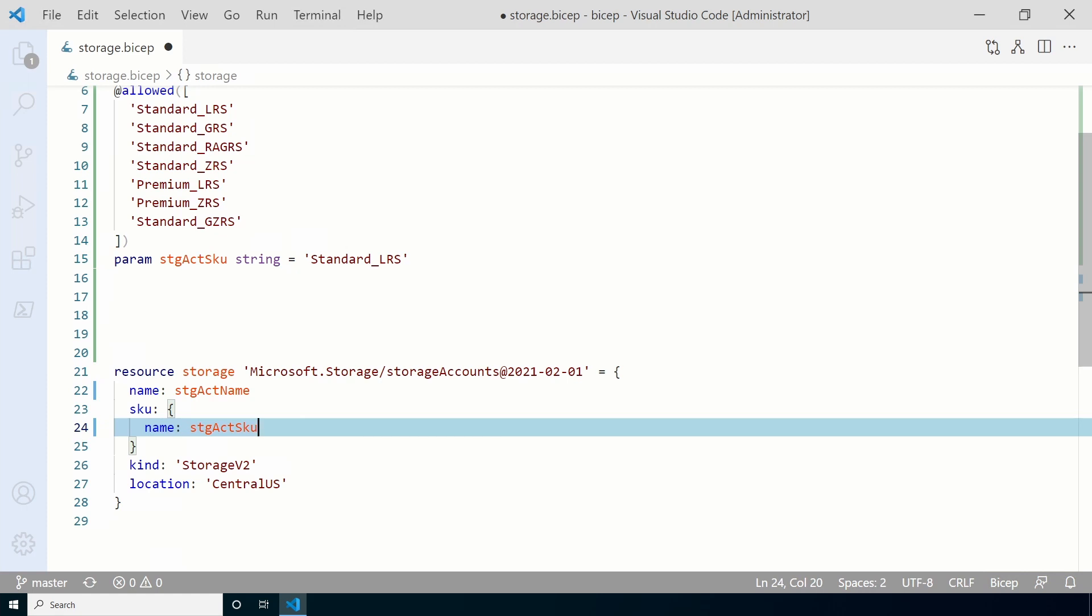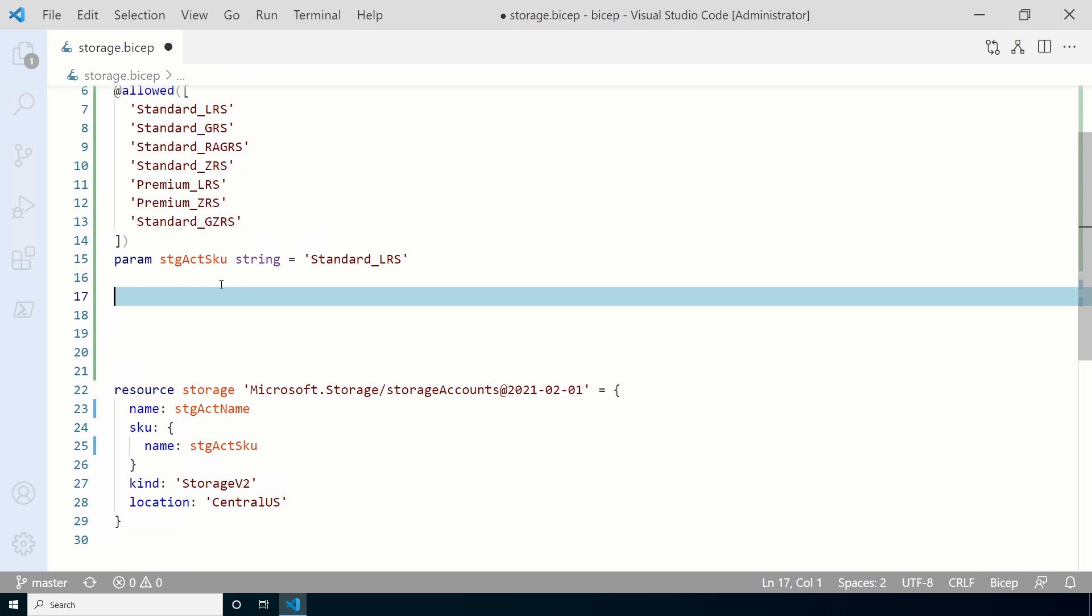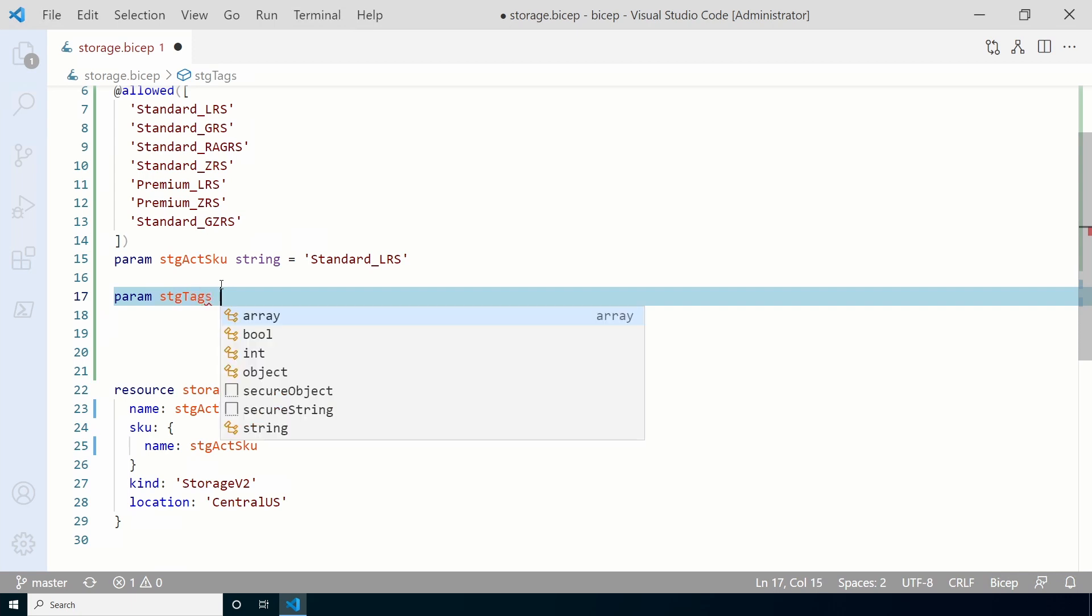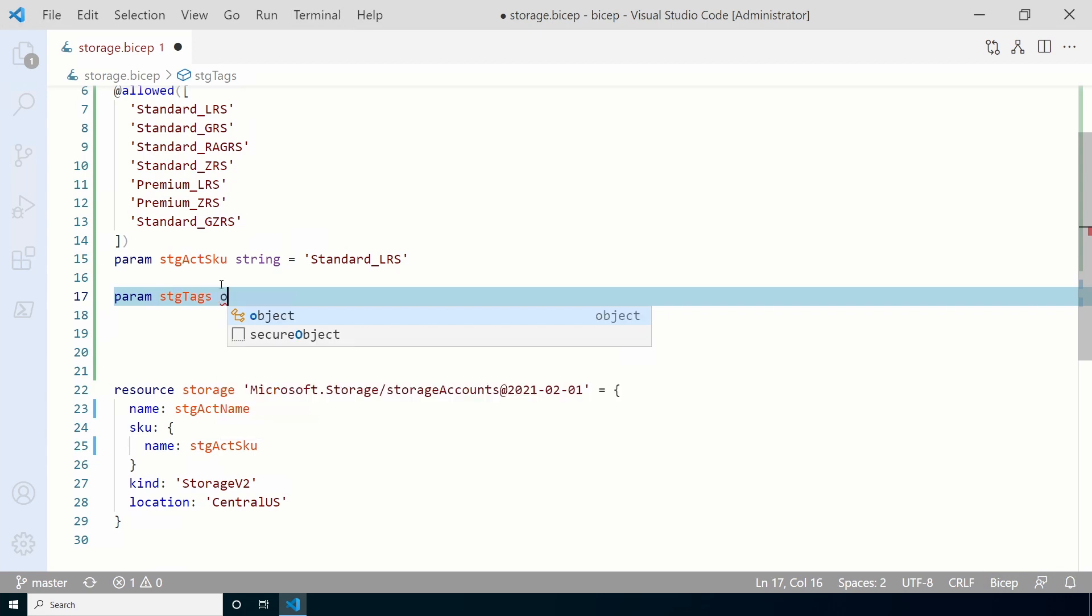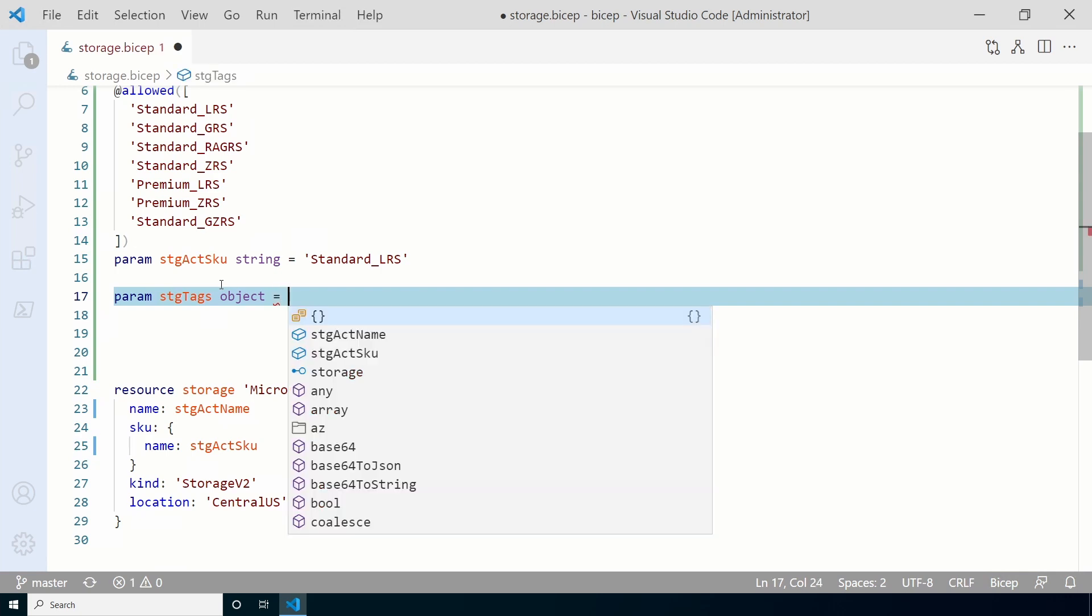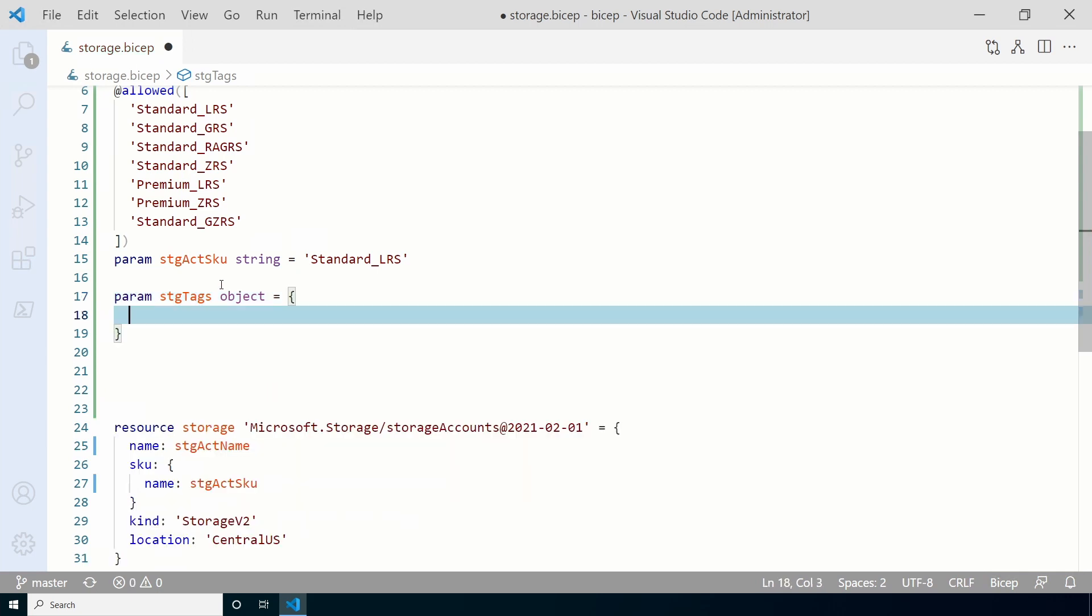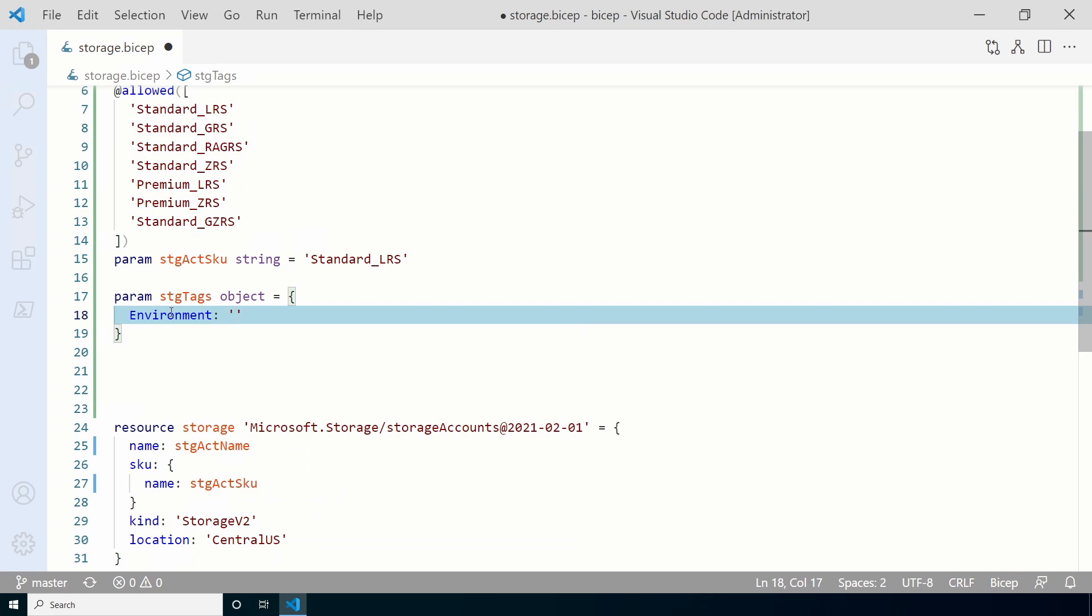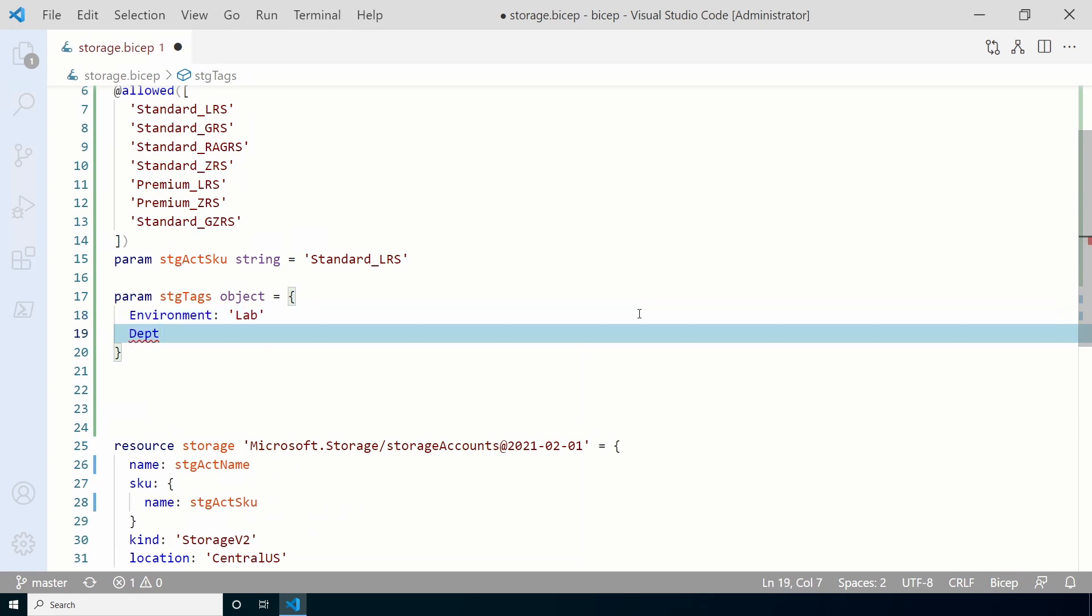Next, we'll add a tag parameter and update our resources to include tags. Start by adding a new parameter called STG tags. This time the data type will be an object. A tag is one or more key value pair, so it has to be an object. We'll add a default value, so add an equal sign at the end. After that, we'll need an opening and closing squiggly bracket.